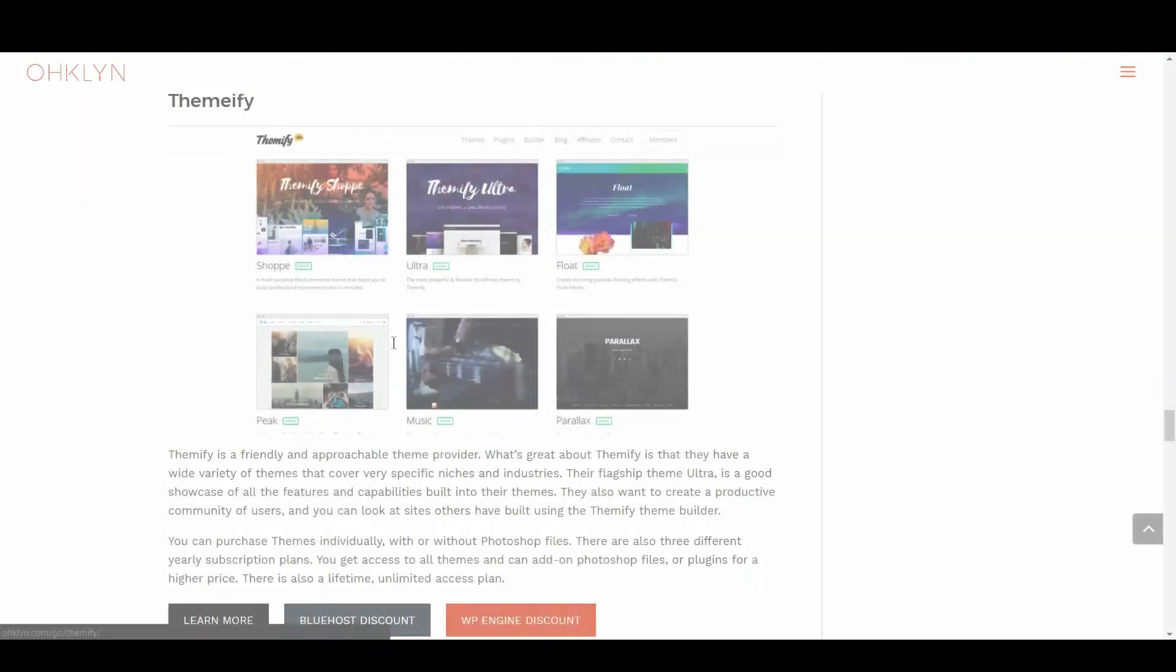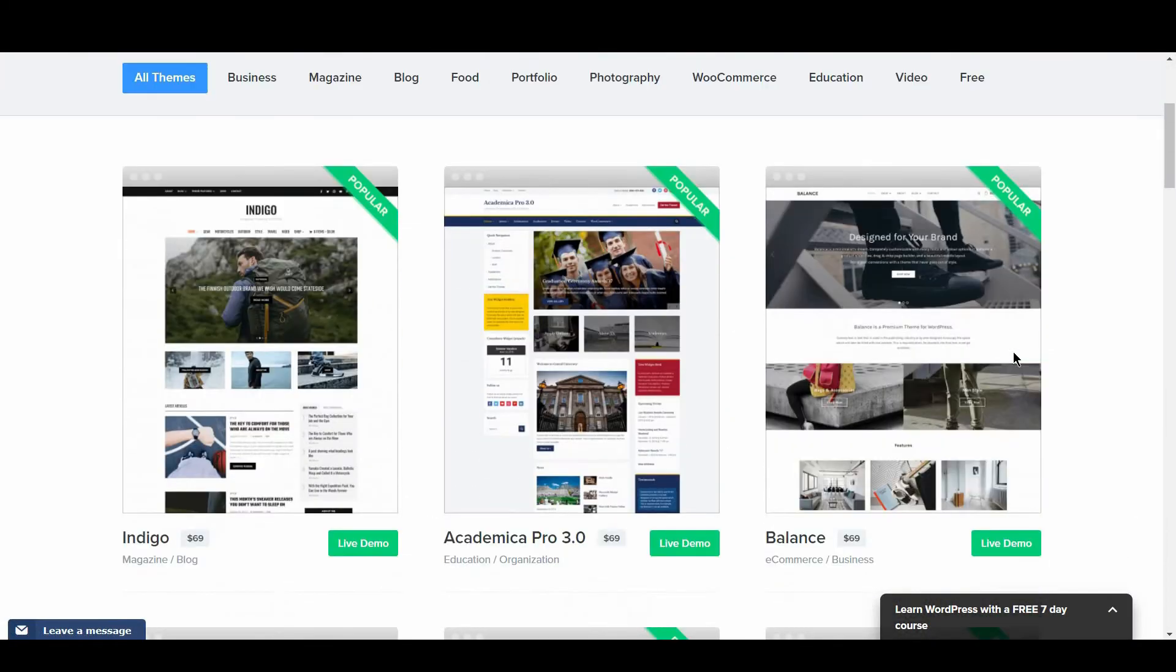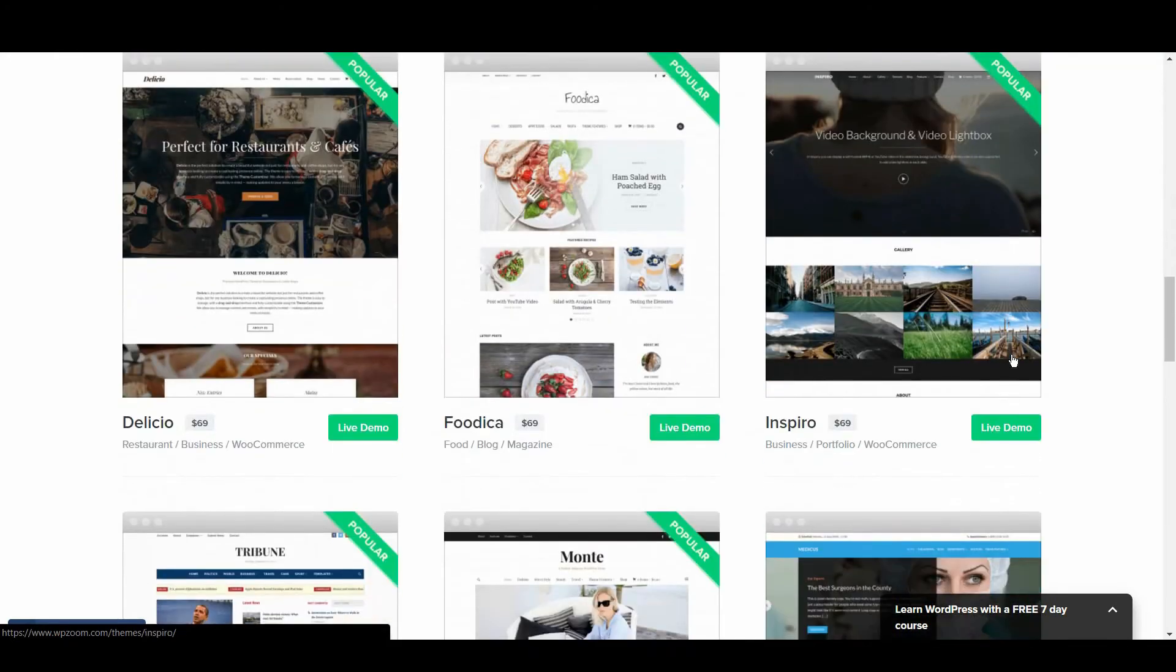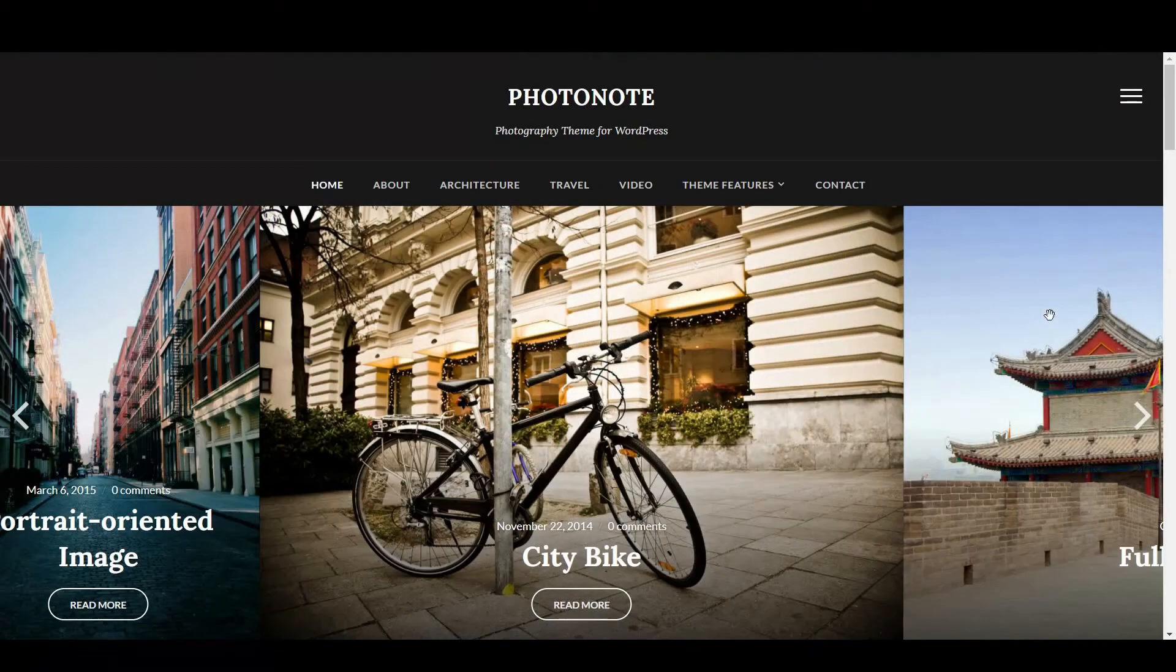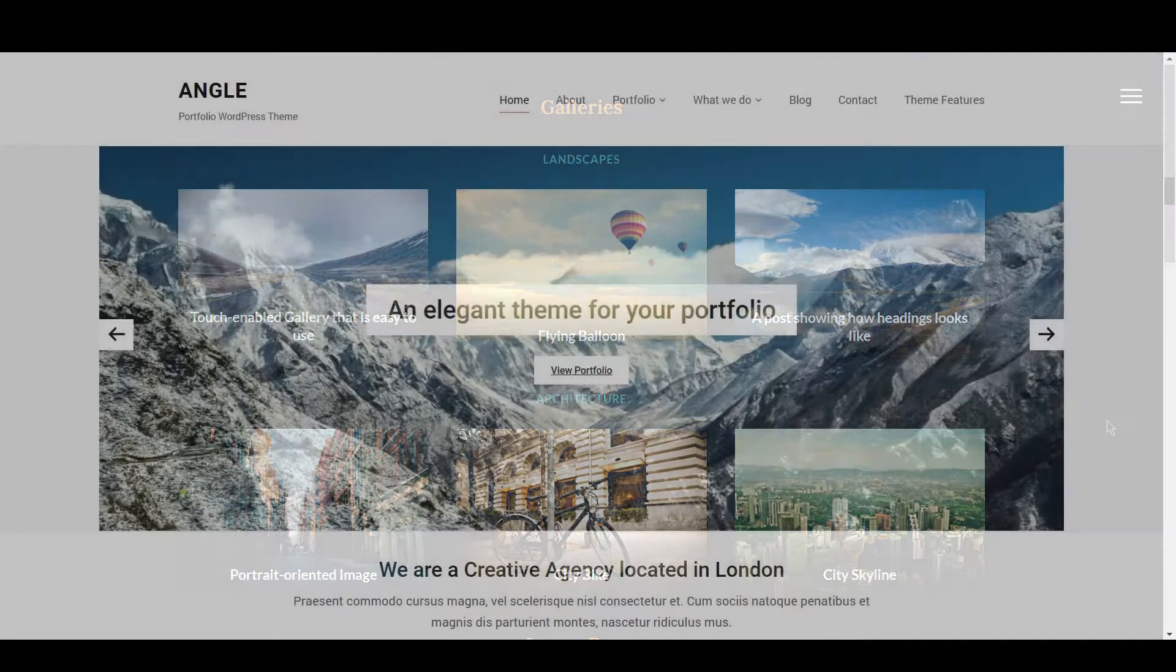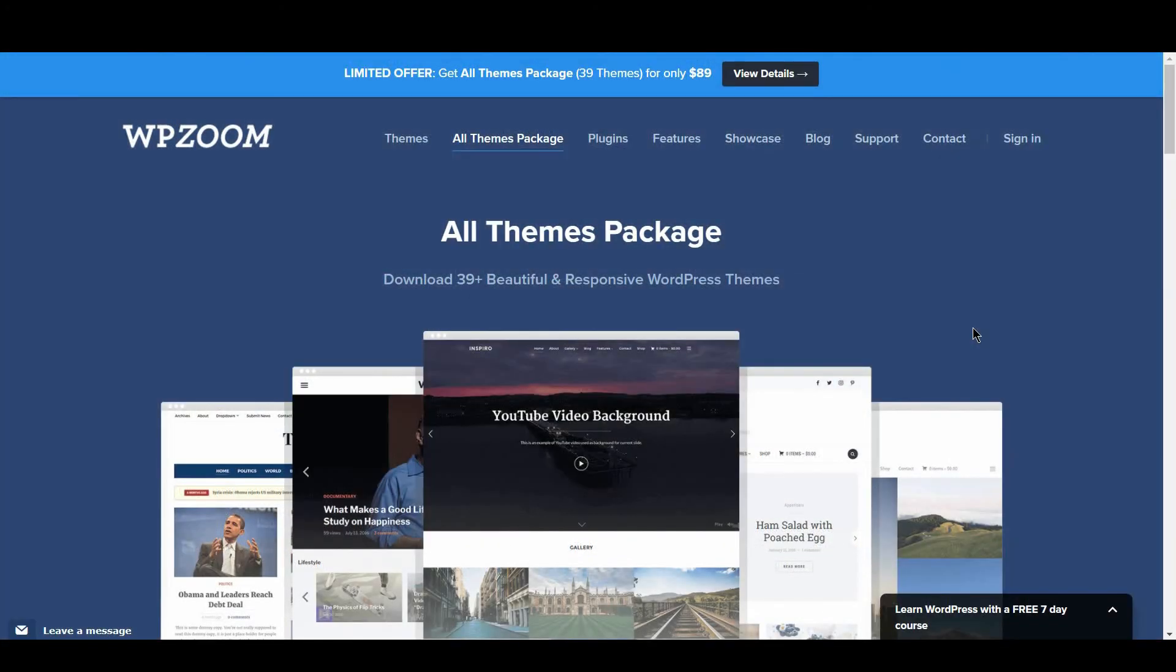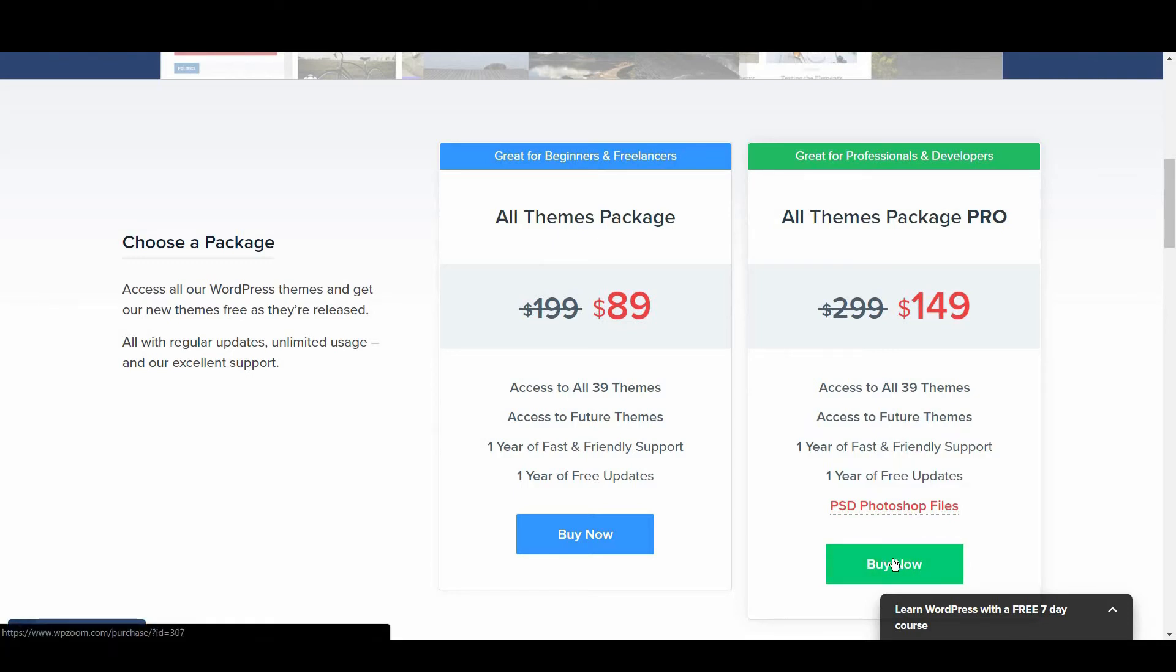We now look at WP Zoom. If you are looking for modern, intuitive, and easy to use themes, WP Zoom should be one of the first providers you go to. Although they don't cover very specific niches, those that they do cover have some fantastic themes. Their portfolio and photography themes will allow you to showcase your skills and work in a professional and accessible manner. WP Zoom has 2 payment plans. You can either pay $99 for all themes, or $149 including their accompanying Photoshop files. Each comes with 1 year of support and updates, and you can renew yearly for half the price.